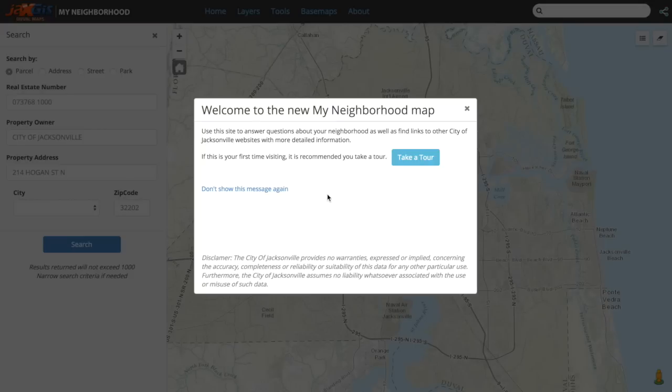Welcome to the new Duval Maps My Neighborhood application. In this video, we will introduce the new layout and features provided in the map.